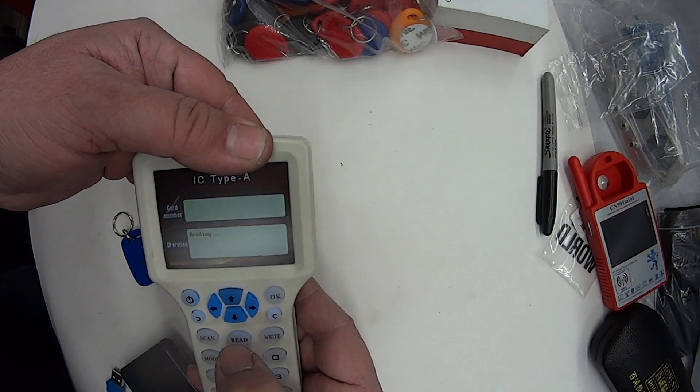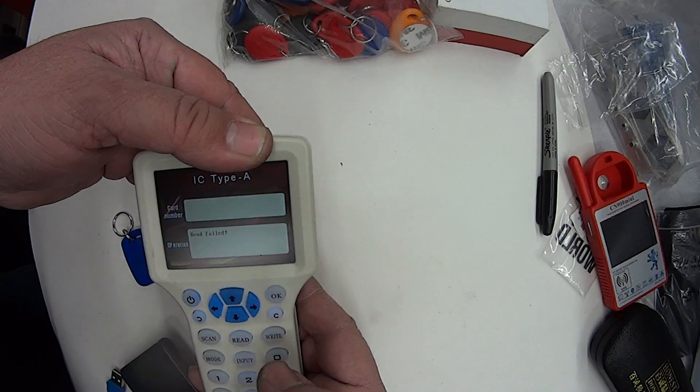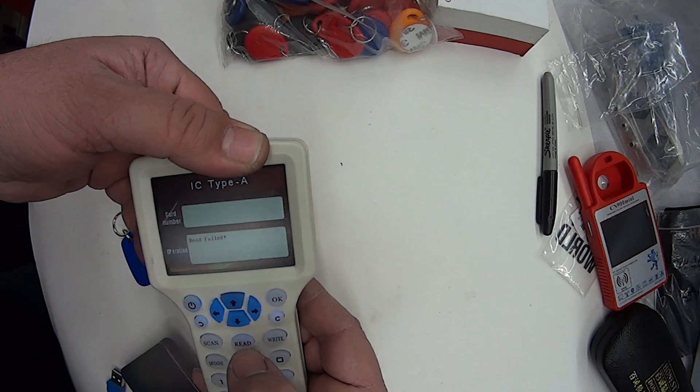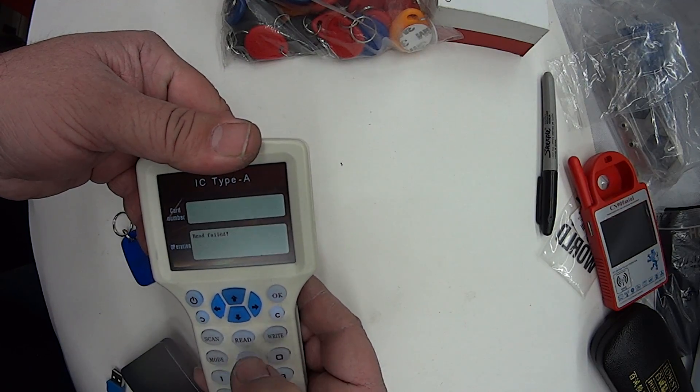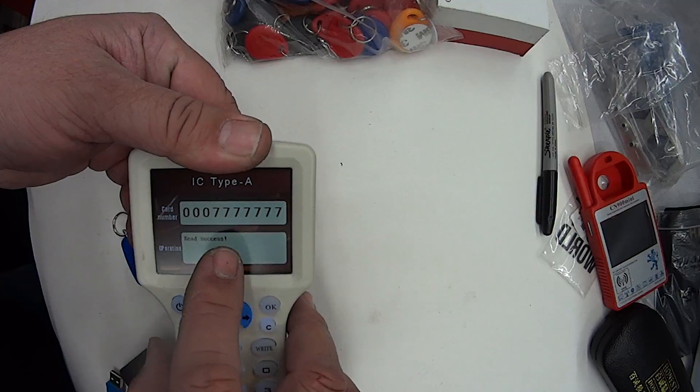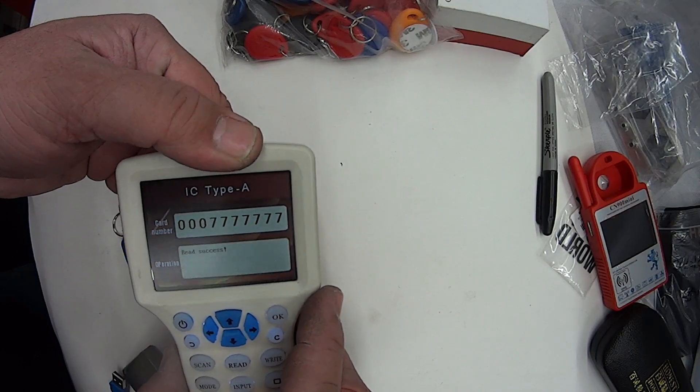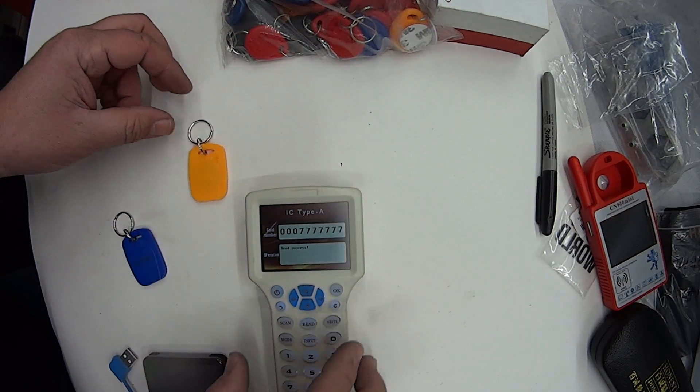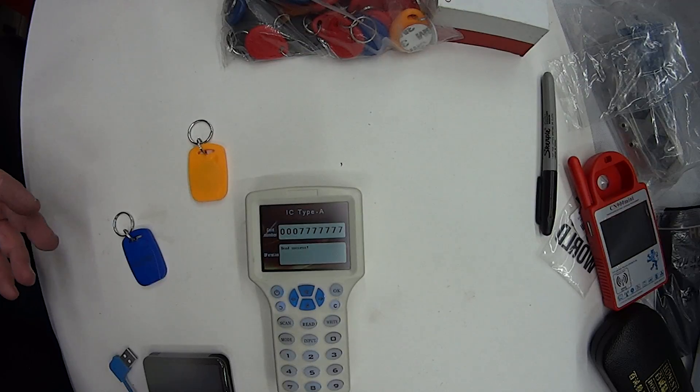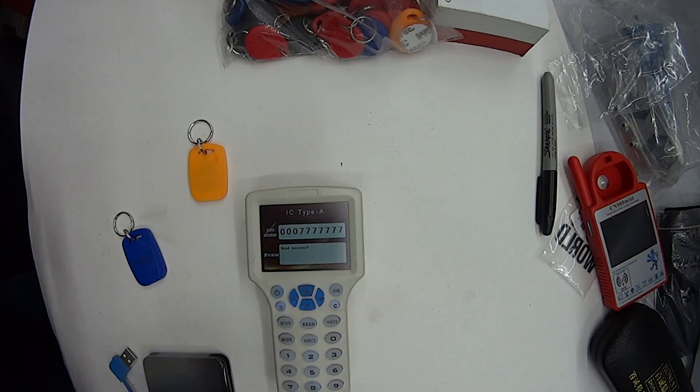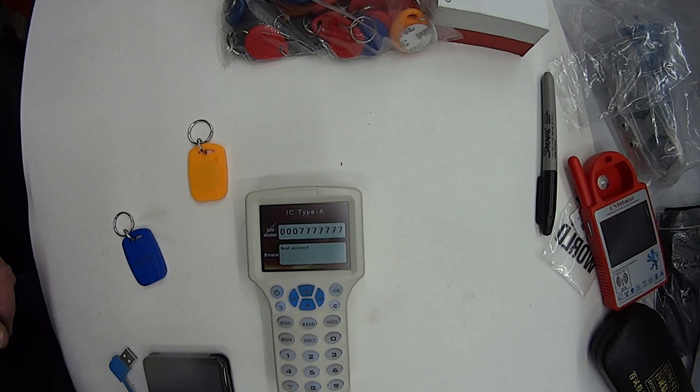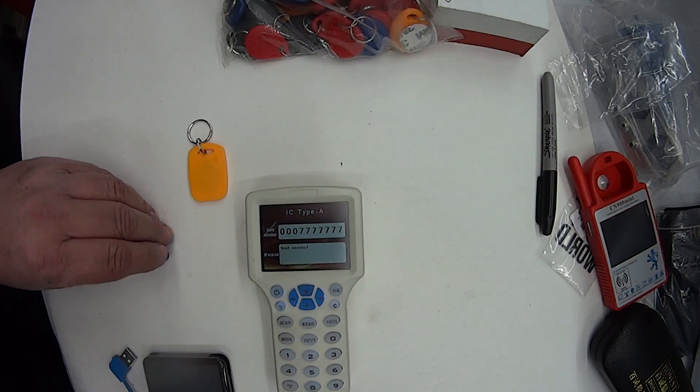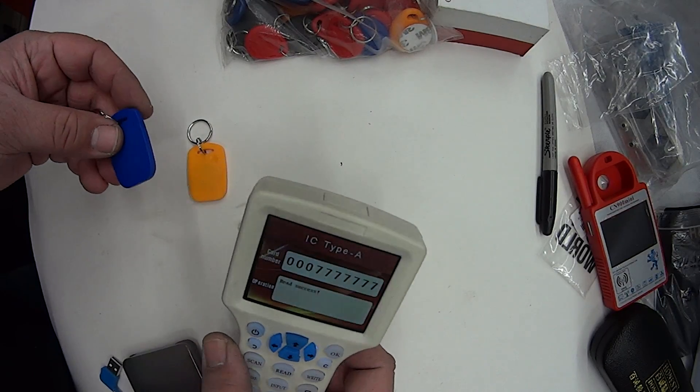It shouldn't be here. There we are, it comes up with the same number. So we're able to actually put in our own numbers, which is really good if you've got a system and want to put in your own numbers. Or you can simply just do the simple read and write.